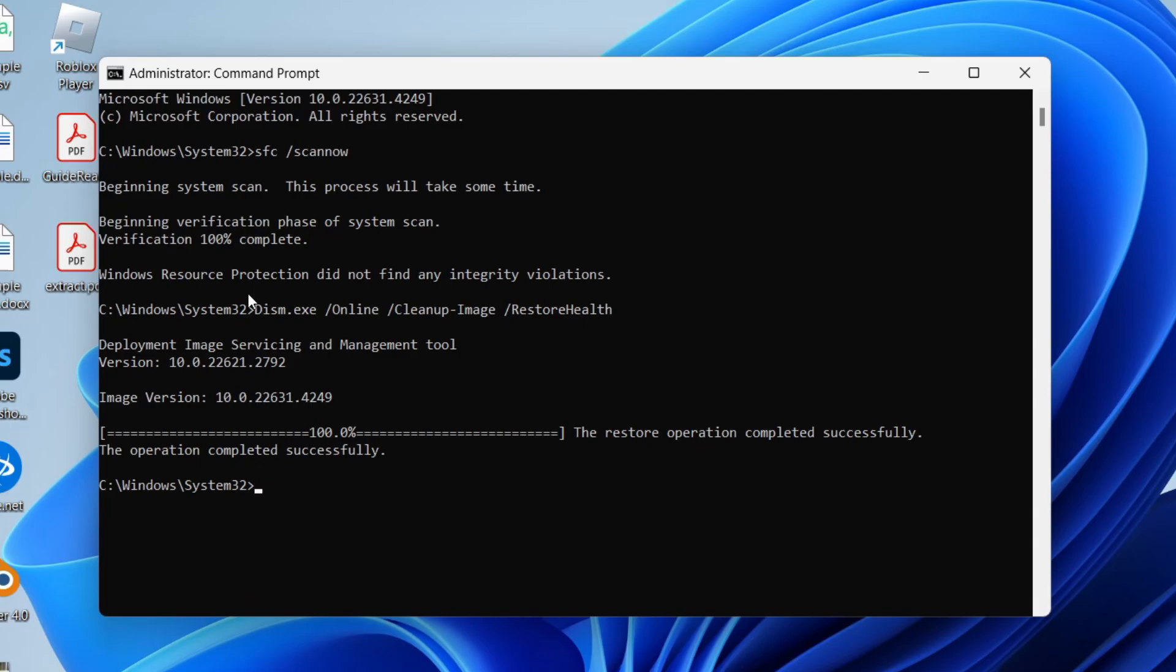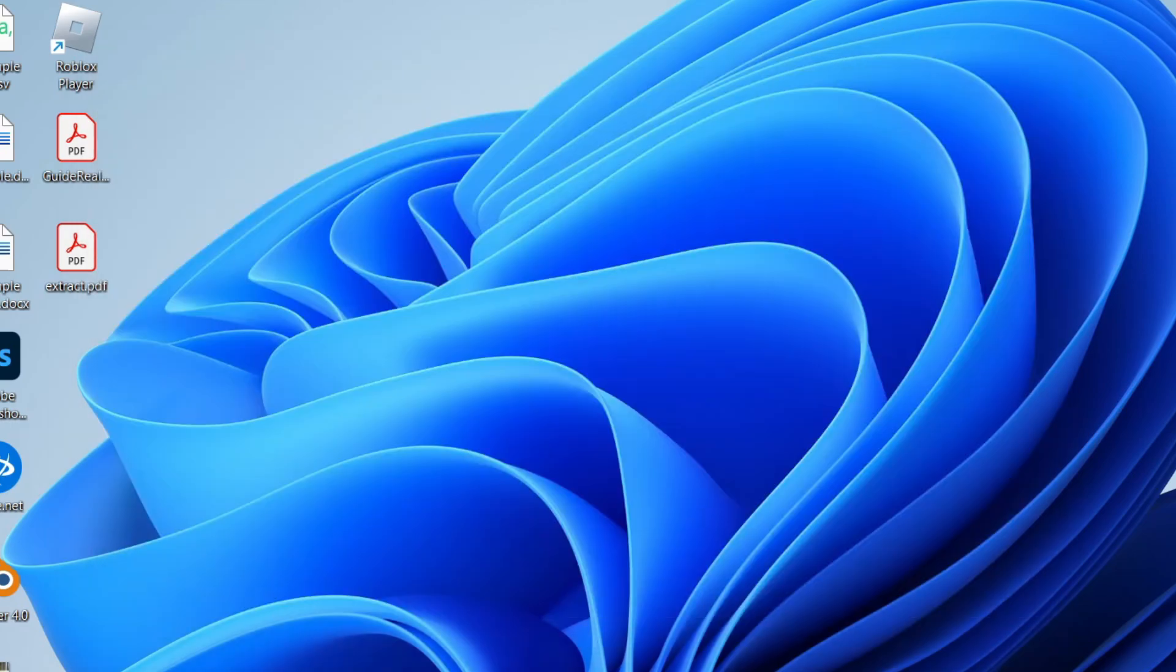After that's finished, you can close this and restart your computer. After your computer has restarted, see if Bluetooth is now showing. Hopefully it is.